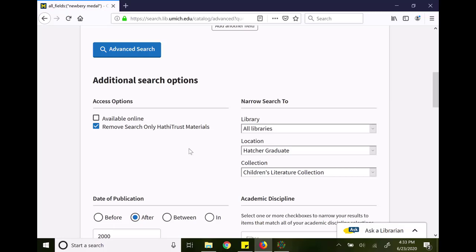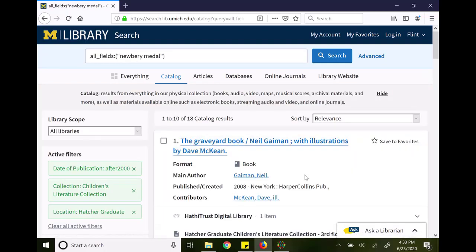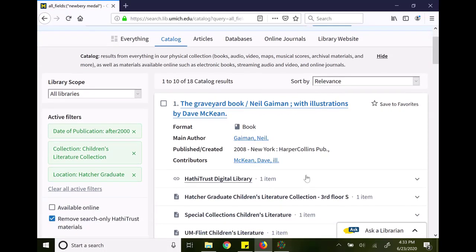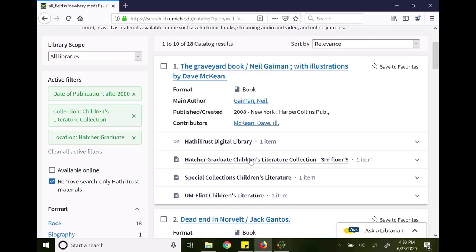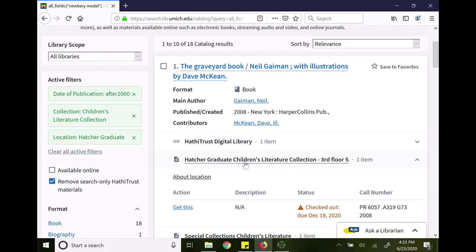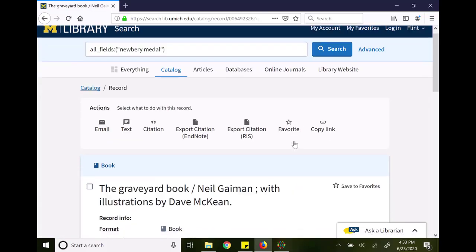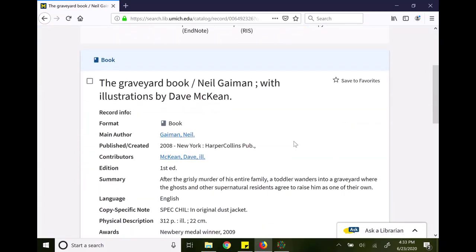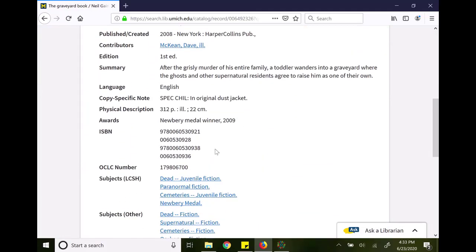With this new search, I will click the search button and I've gotten a few different results here. These all should have a copy in the Hatcher Graduate Children's Literature Collection. They should all have been published since 2000, and again, they will all have that Newbery Medal award or possibly a subject heading.